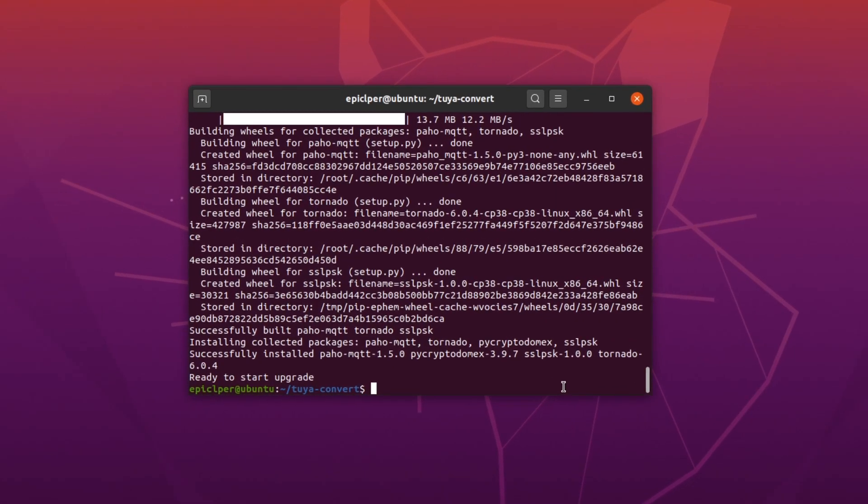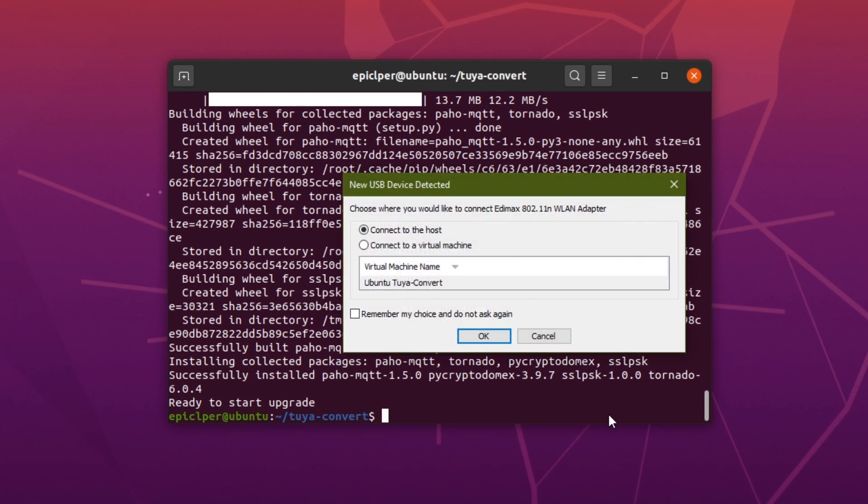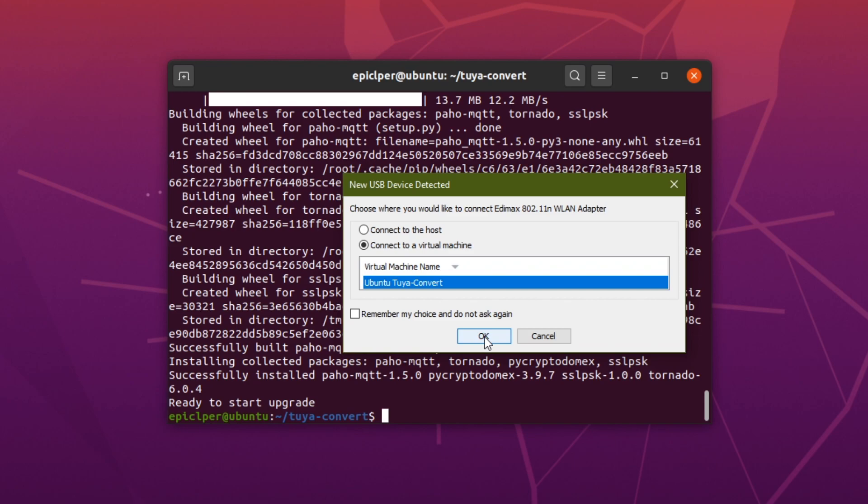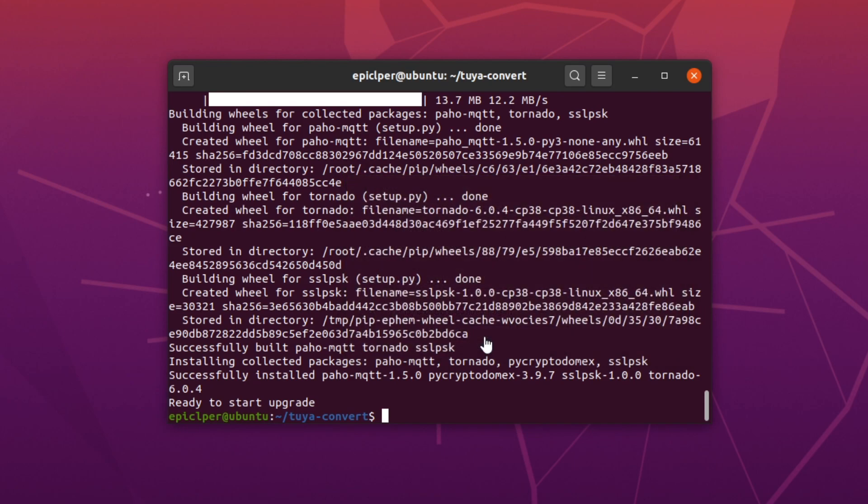You can then go ahead and plug in your USB WiFi dongle and you should get a popup. Simply select connect to your virtual machine, then click on the virtual machine and hit OK.